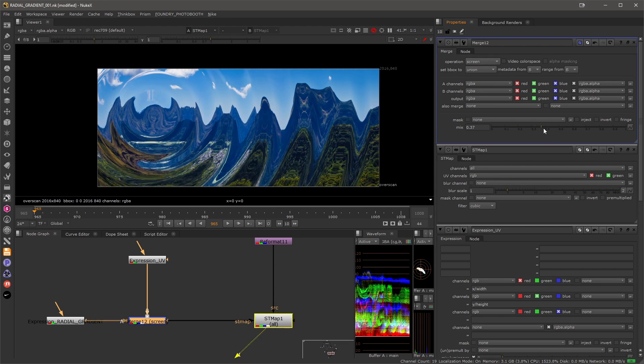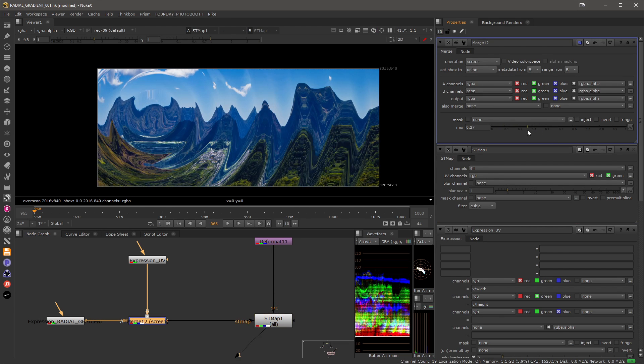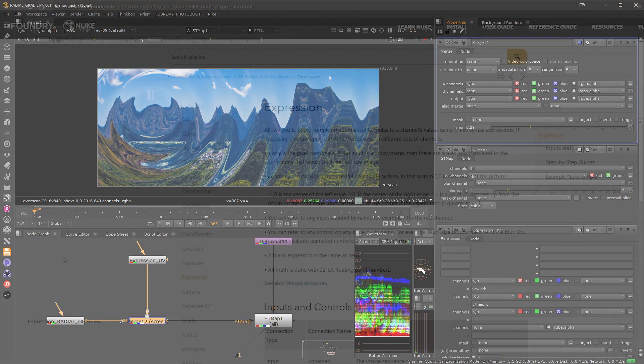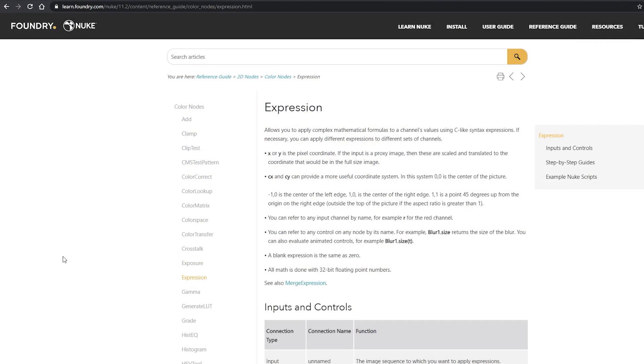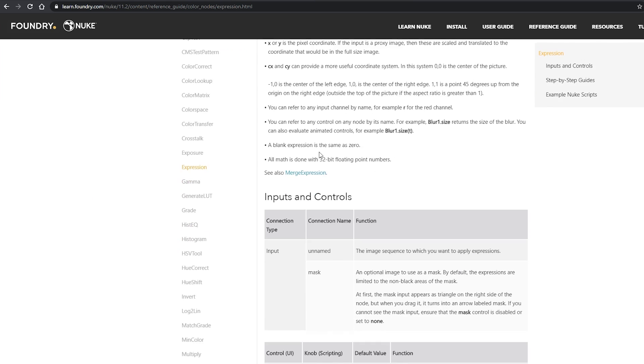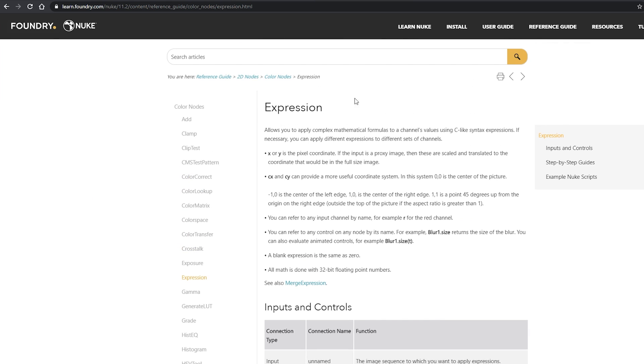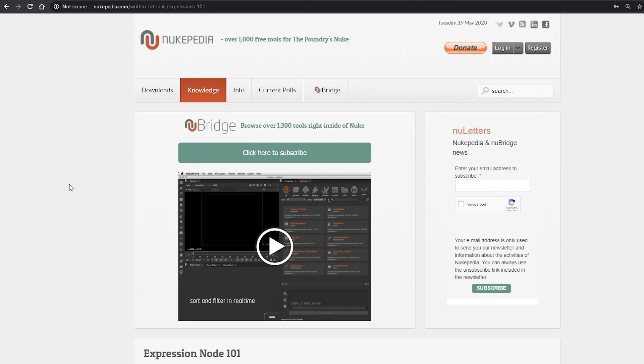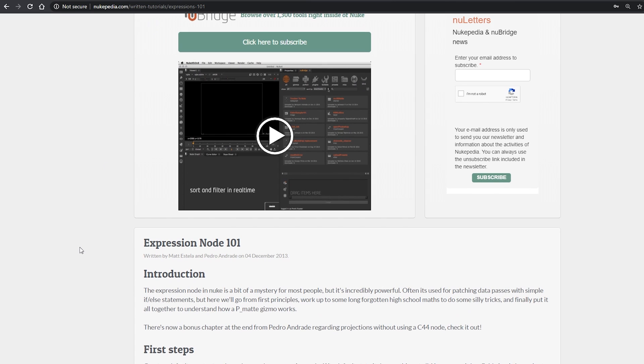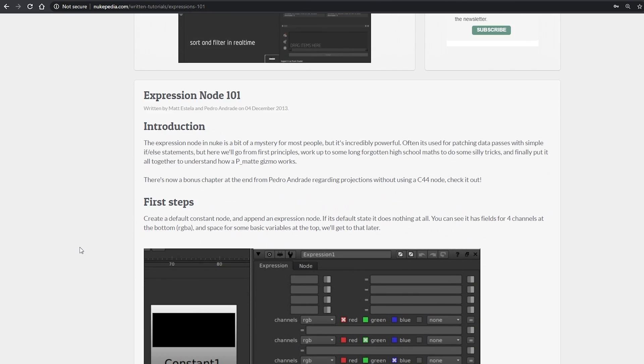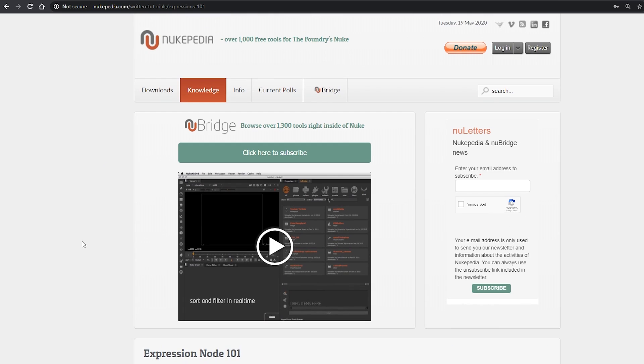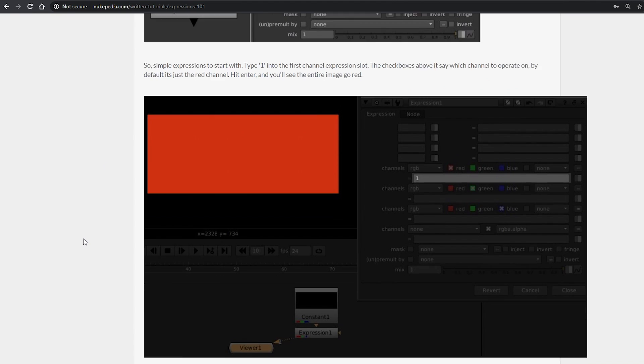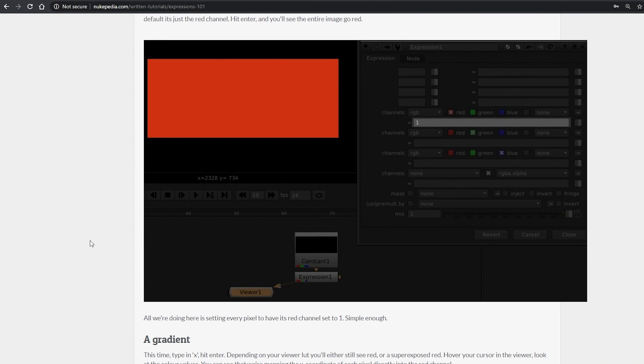Thank you for watching, I hope you found this useful. If you're looking for more information you can find it on our website under the expression section, alternatively you can go to Nukepedia and there is a expression node 101 article that covers a lot of aspects that might be useful in your daily work.